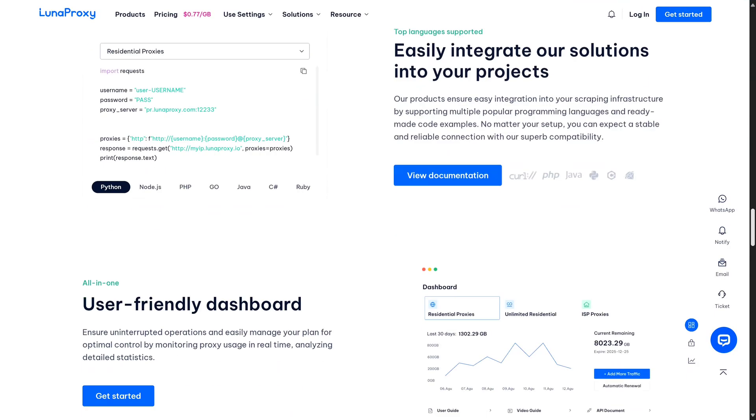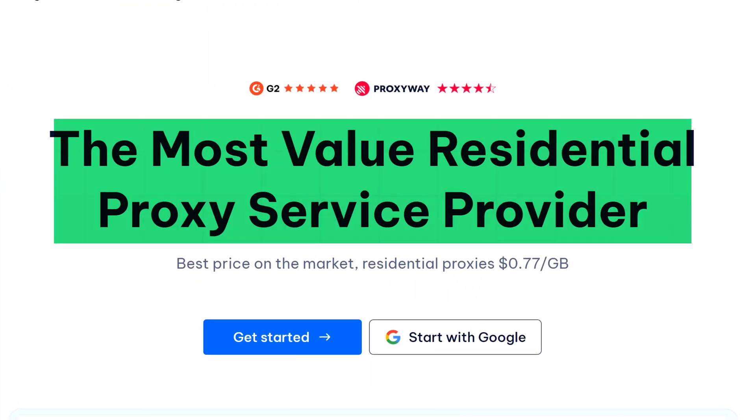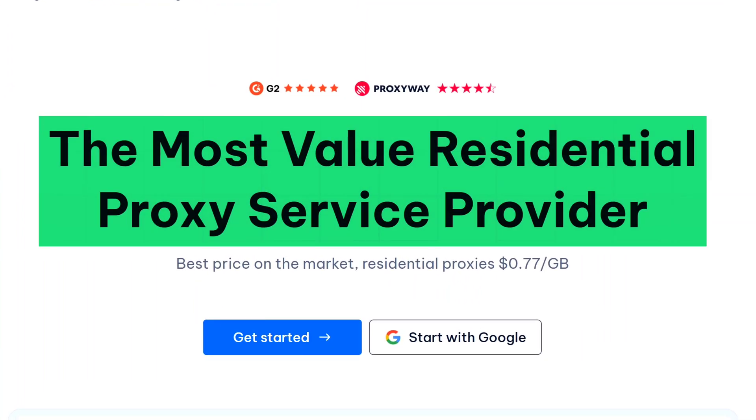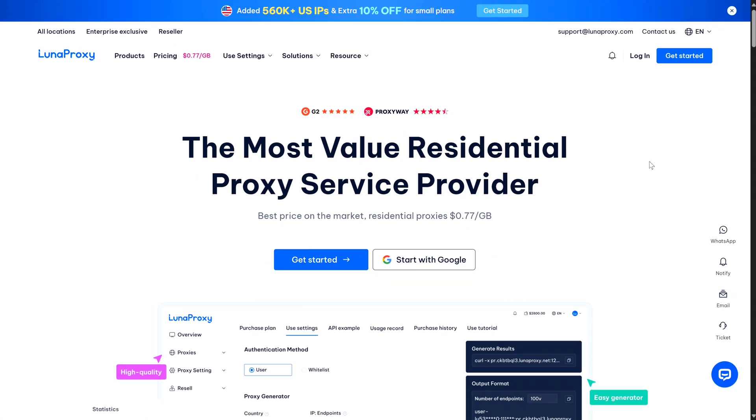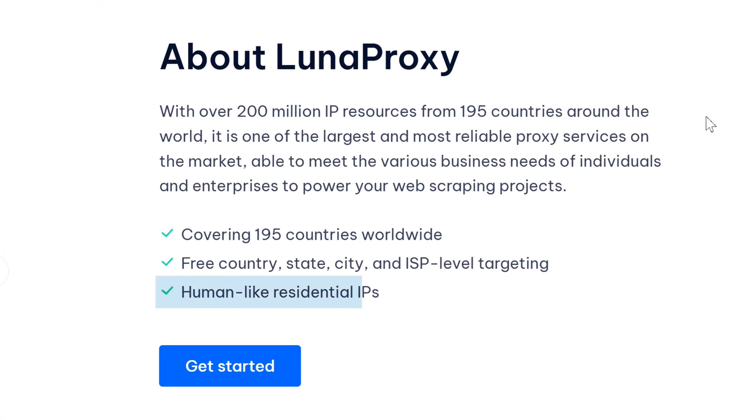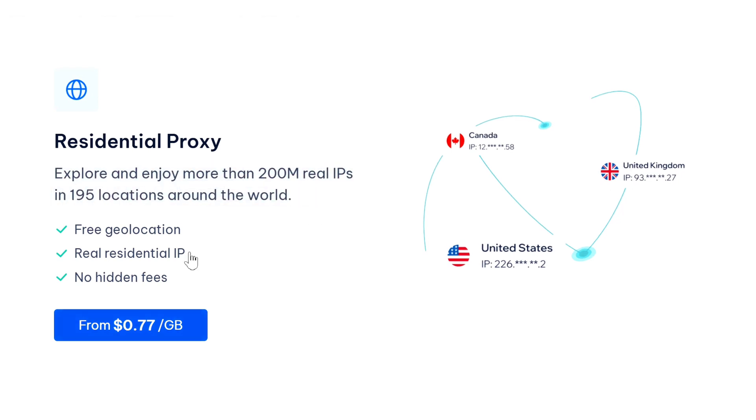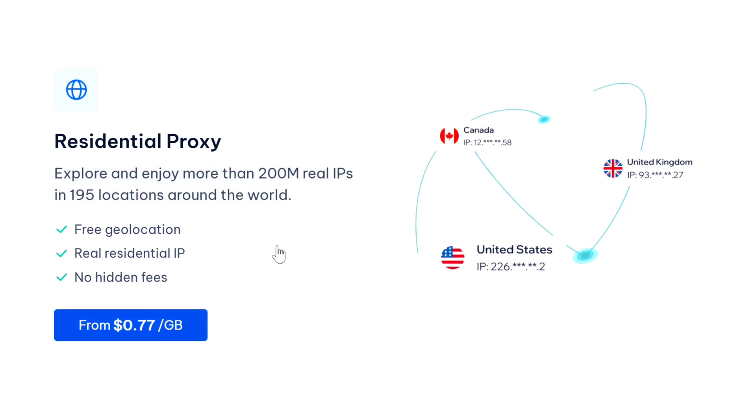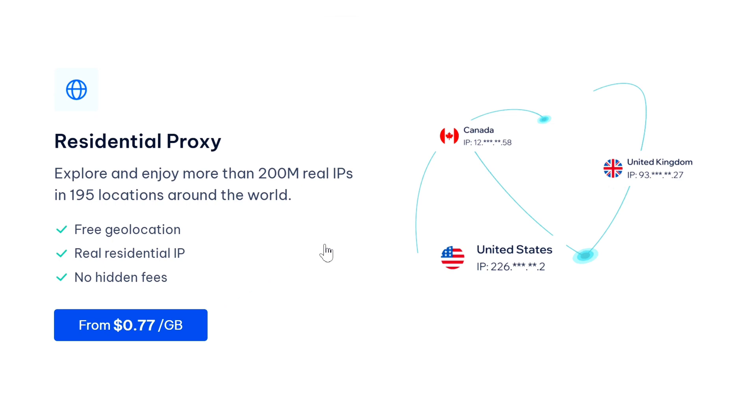So what makes Luna Proxy different? Well, they are what we call a residential proxy provider. Unlike regular proxies that come from data centers, these come from real people's internet connections, which makes them much harder to detect. They have over 200 million IP addresses from 195 countries, and here's the interesting part - they charge by gigabytes instead of per IP address.